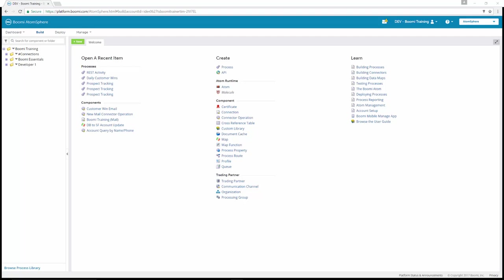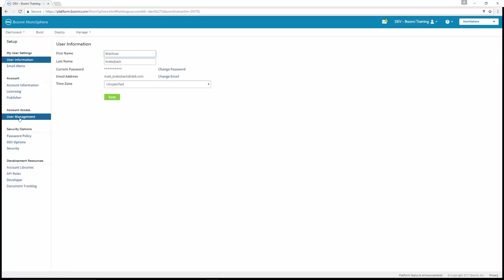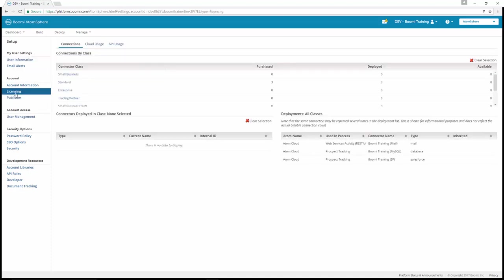In this exercise, we're going to view the results of the prospect tracking deployment. In the top right corner of the platform window, you can click account and setup. Hover over your account name and click setup. Next, come down under account and select licensing.